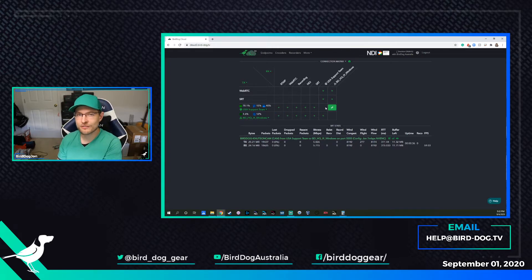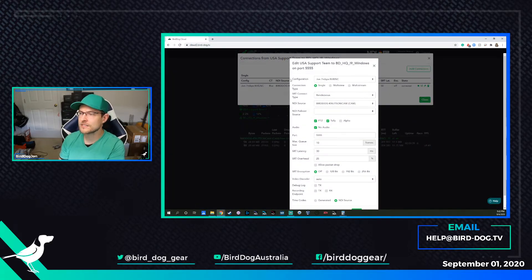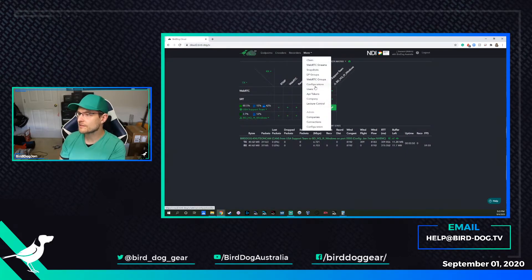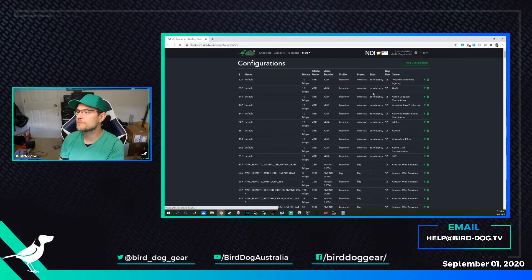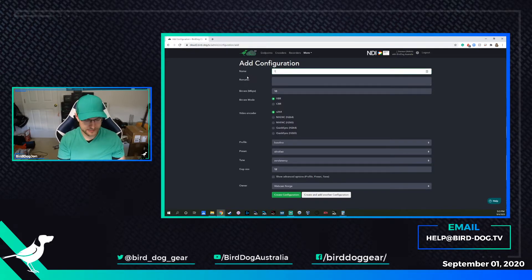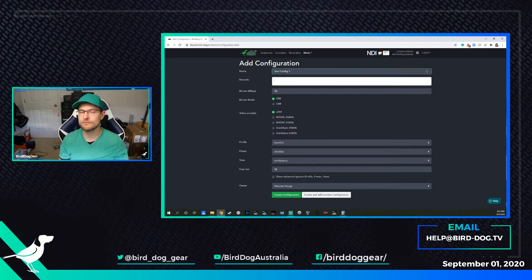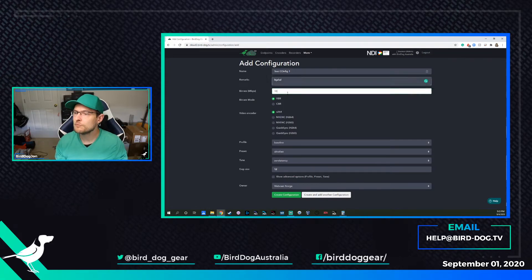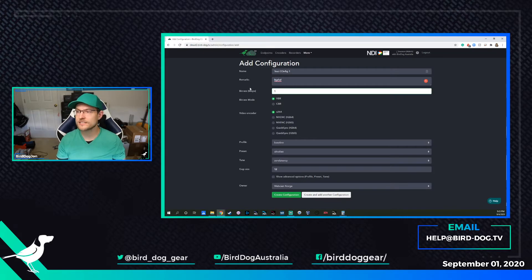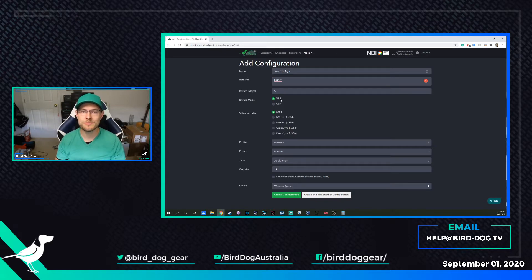Now let's talk briefly about configuration, because I just kind of blew past that. This is the configuration line right here. I've got a whole bunch available to me and my company — it is restricted to your company. We can click on configurations, and what we want to do is say Add Configuration. It's going to take us to a screen like this. We're going to name it — say 'test config one.' You can type in any notes. Bit rate: usually what I suggest is to start at seven and also make an additional one at five. It's listed at 10 here, but let's say five megabits.